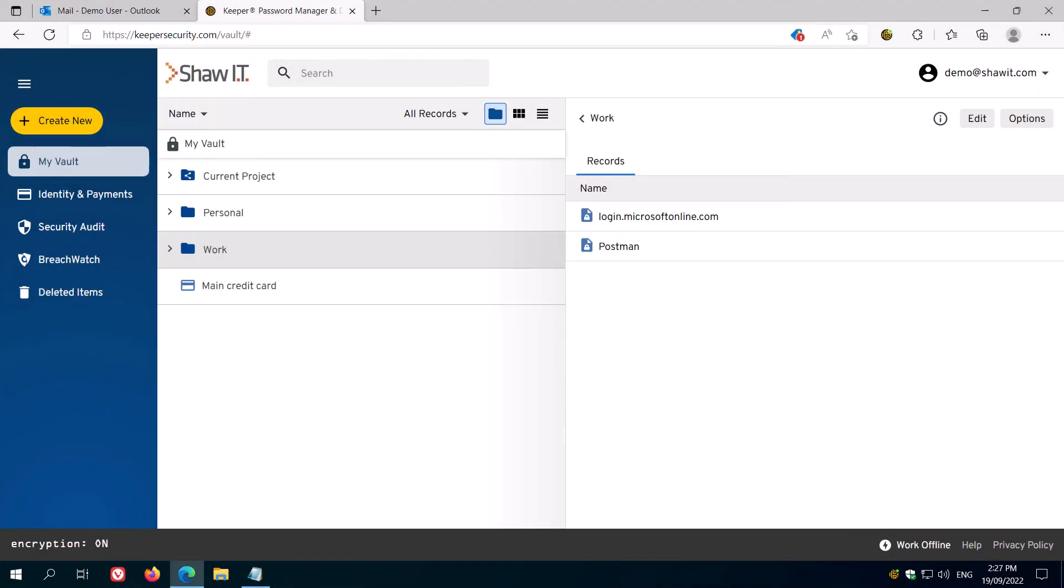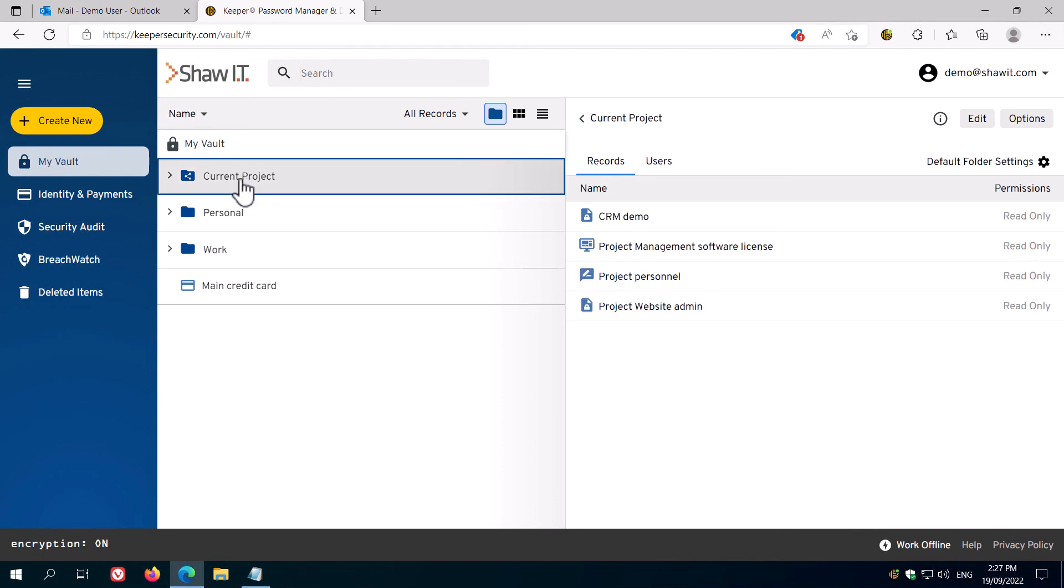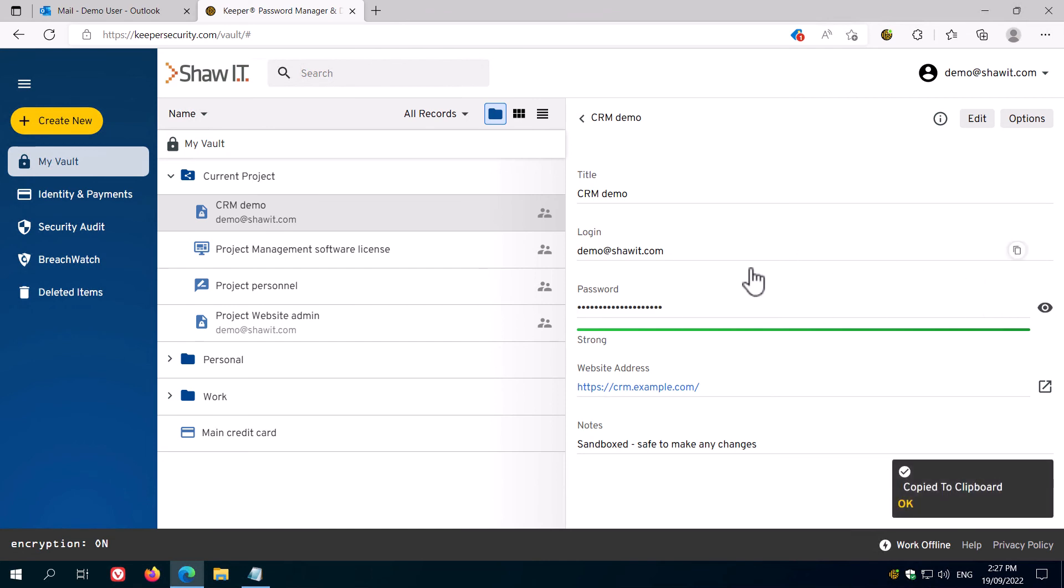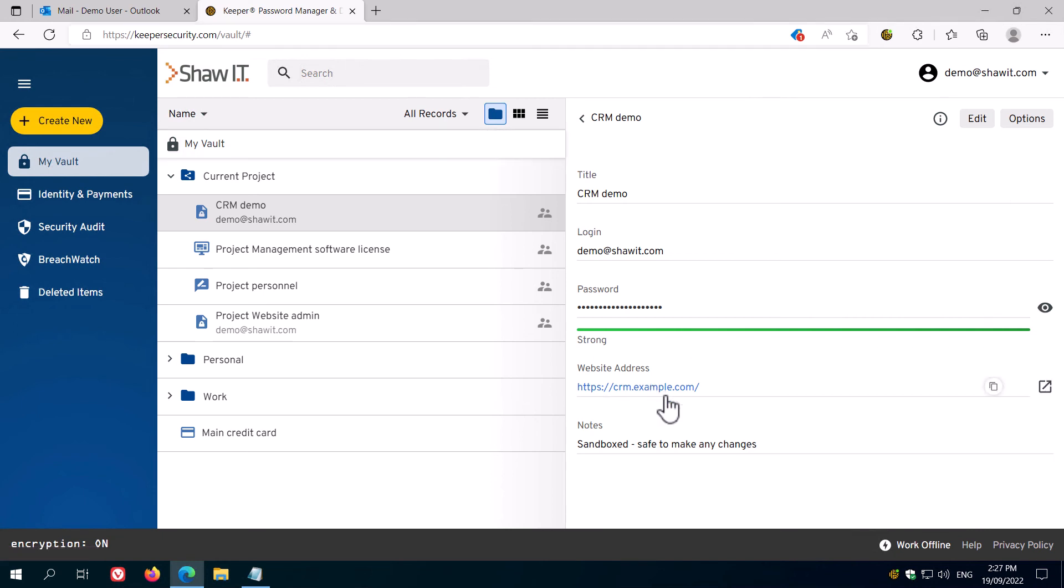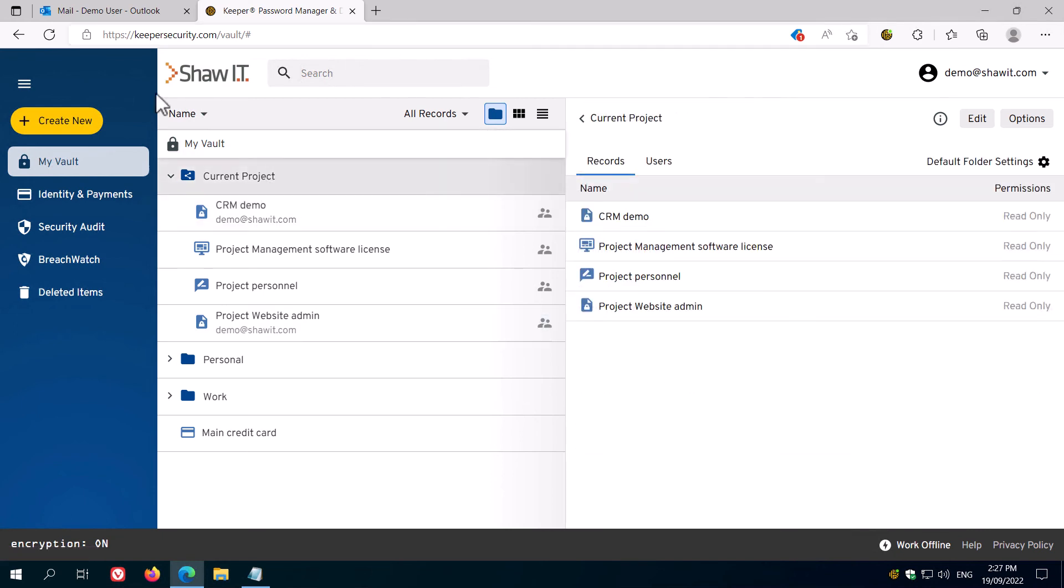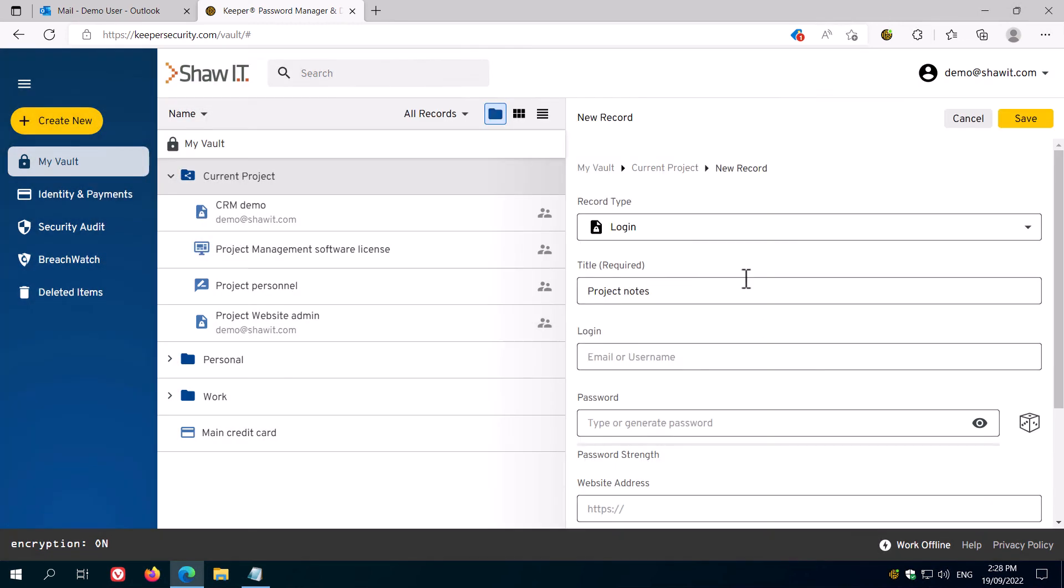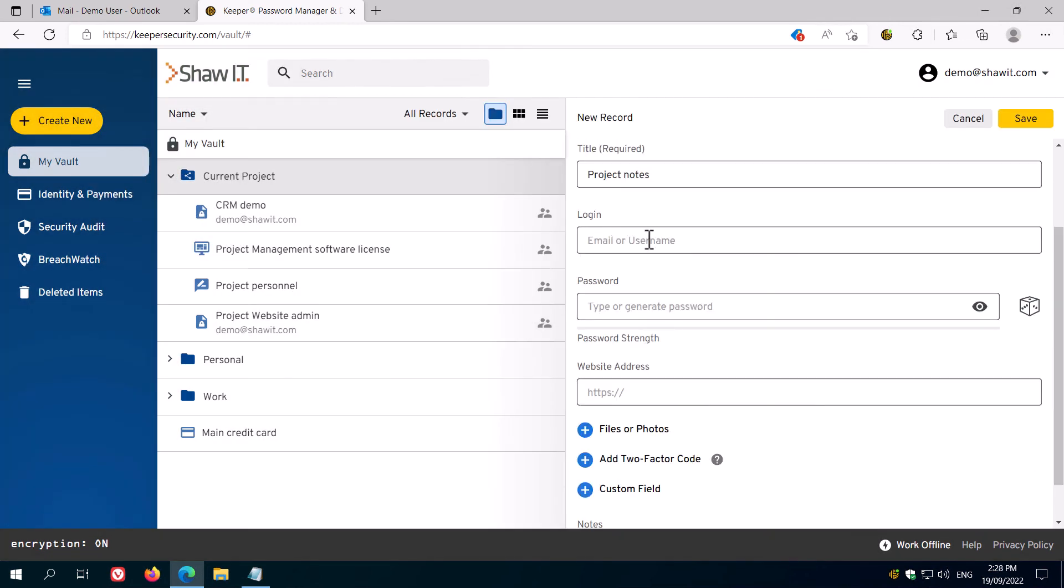Team members within an organization can share folders of credentials with other users or groups. You can identify a shared folder by the different icon. Depending on the permission set by the person sharing the credentials, you may have permission to edit and read or just read. Provided they contain a valid website address, shared credentials will autofill in the web browser, just like your normal ones do. If you have the correct permissions for that folder, you can also create new credentials within that folder, so that all other members can see those credentials.